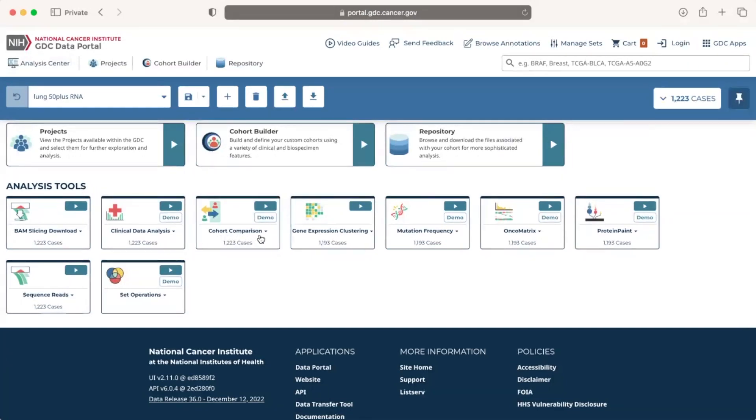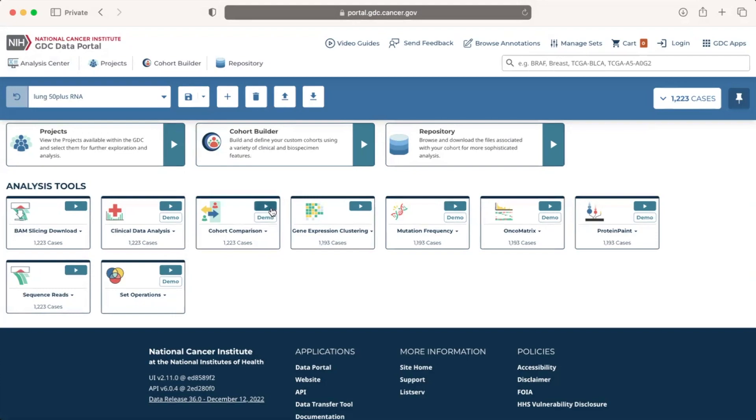Please note that the locations of the tool cards may change, so it is important to read the title of the cards. Once we have located the Cohort Comparison card, we will click on the play button in the upper right corner of the tile.